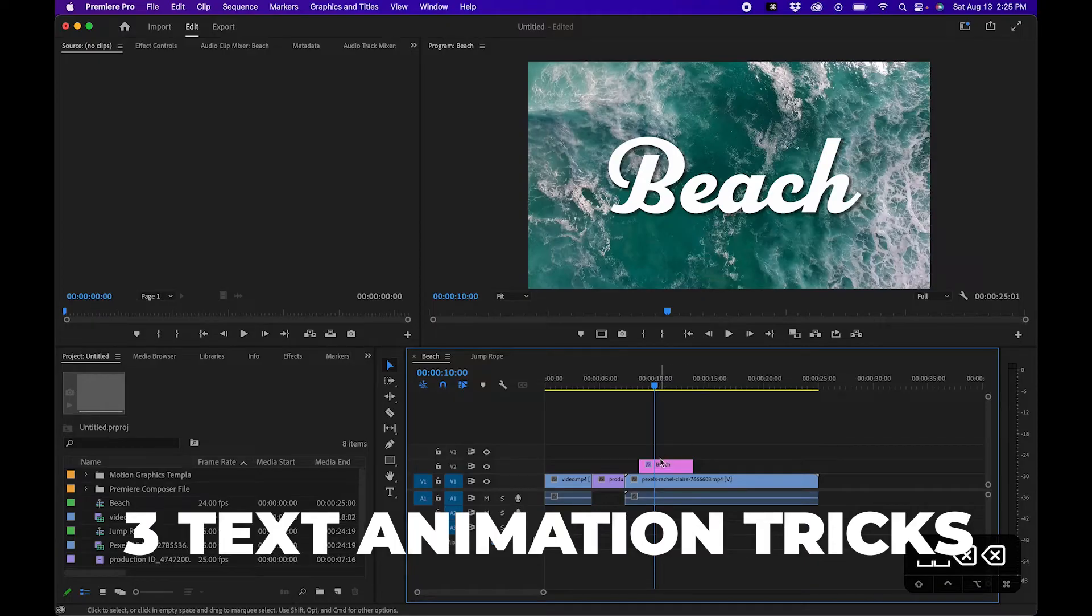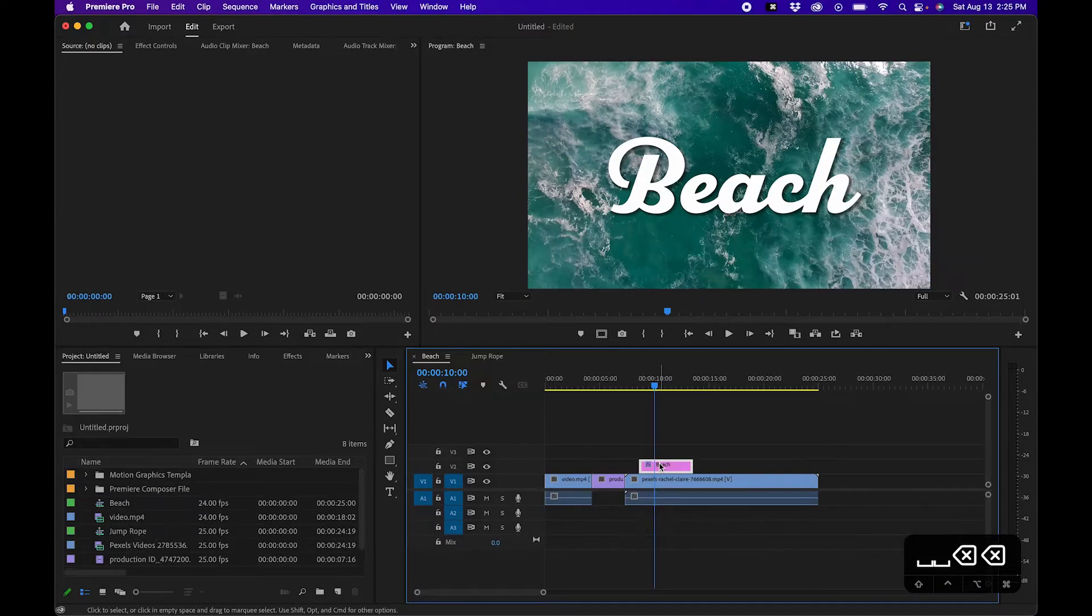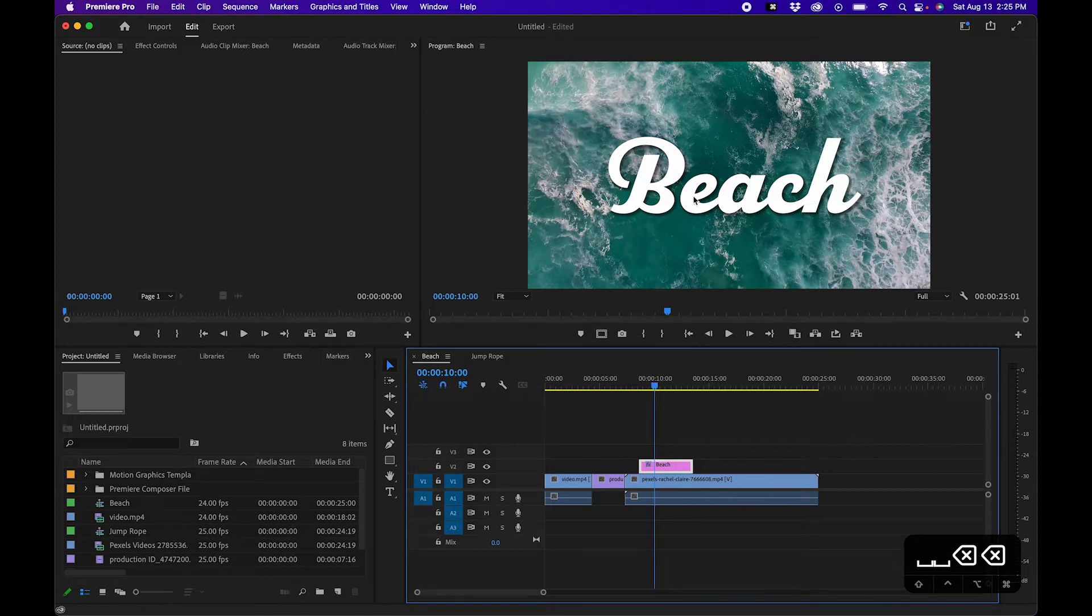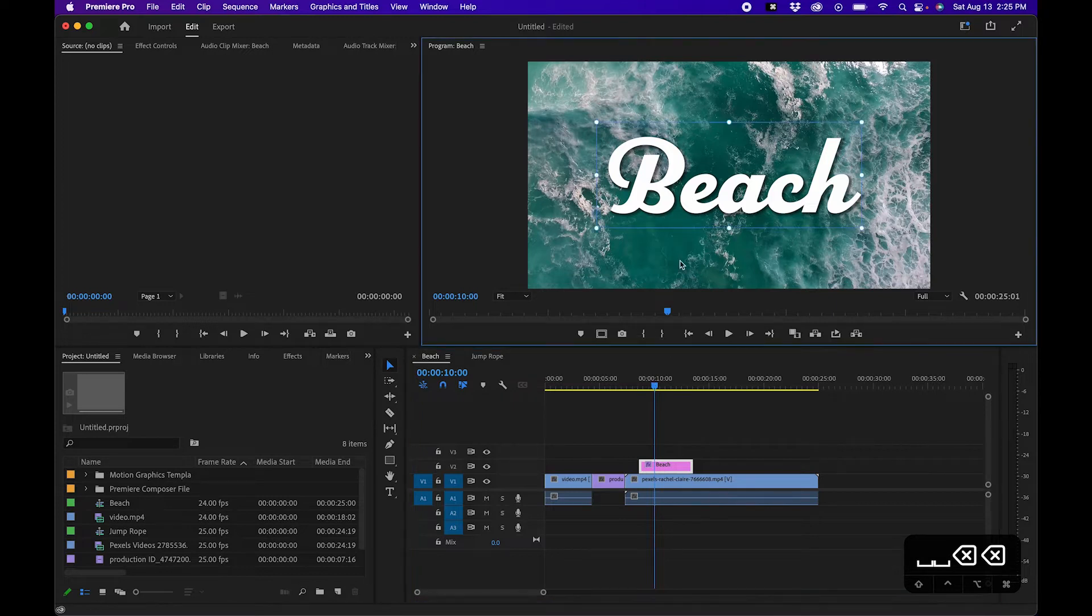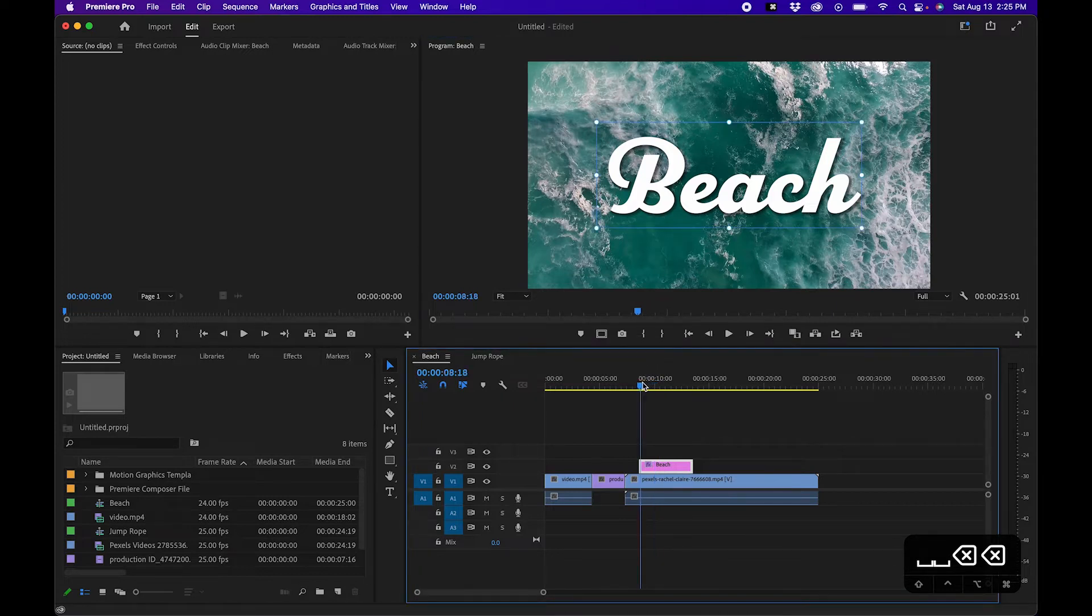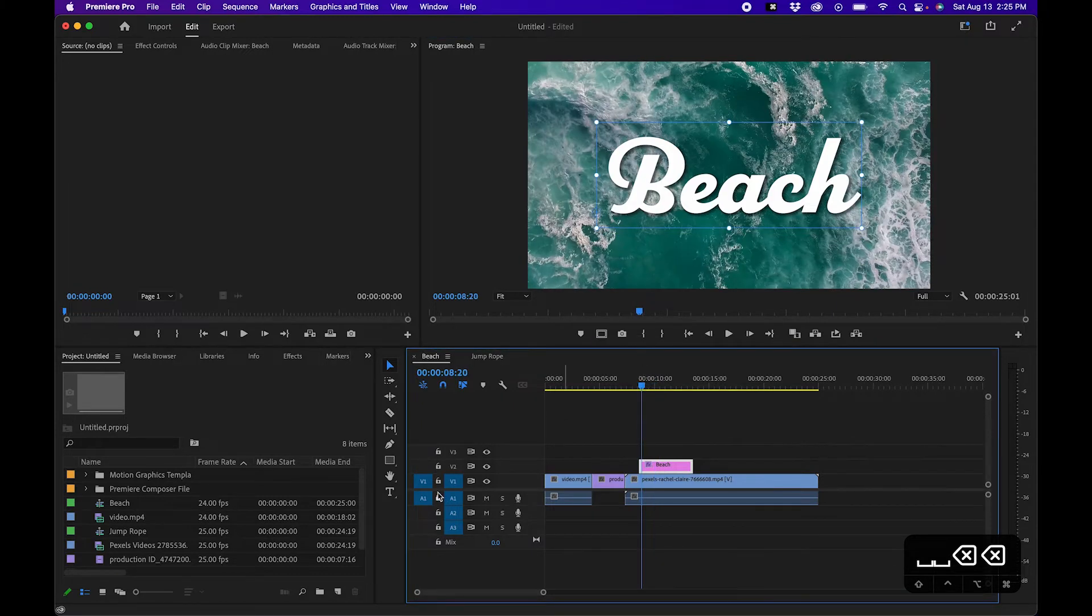So the first technique is that you can use easy ease. Say if I have this beach text here and I want to animate it, what I can do is just go to the beginning of the clip, click on our text layer, and go up to effects controls.